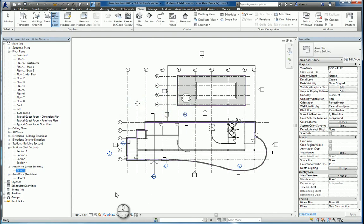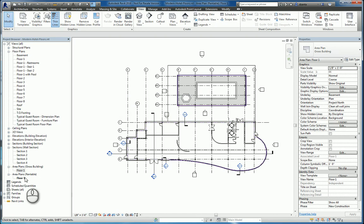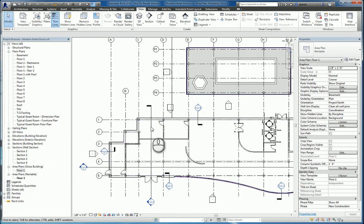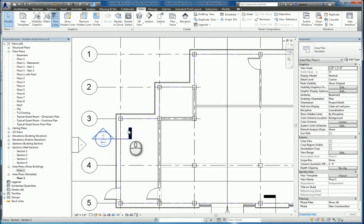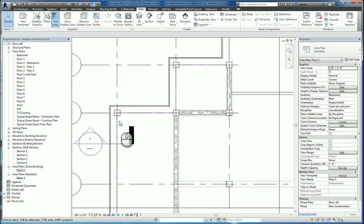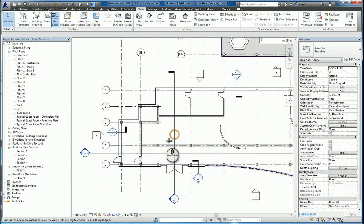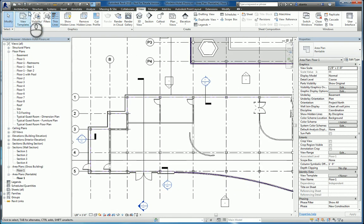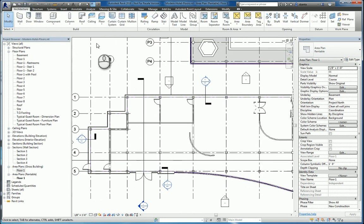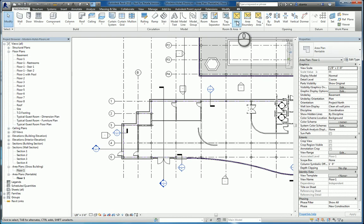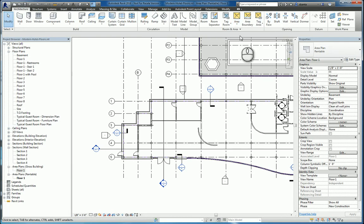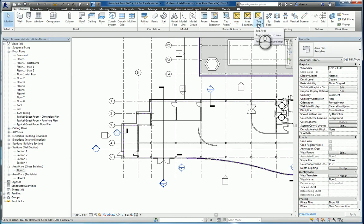So now under area plans, rentable for floor one, you have another one drawn, but this time the magenta lines are on the inside face of those walls. If we go back to the architecture tab of the ribbon, we can specify and start working with the area command, the area boundary, and tagging.